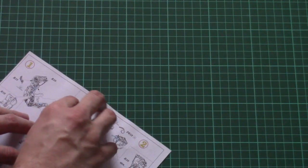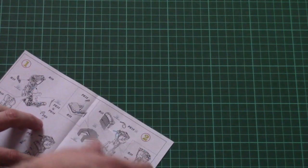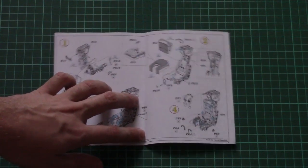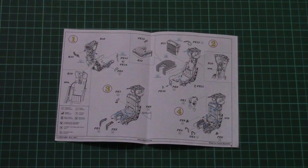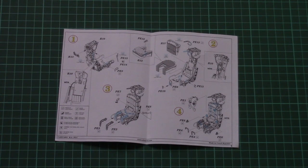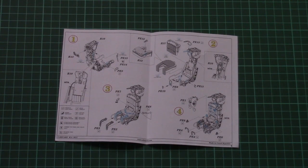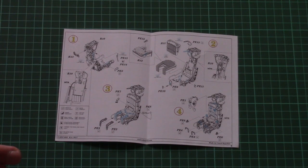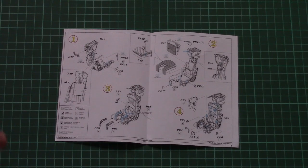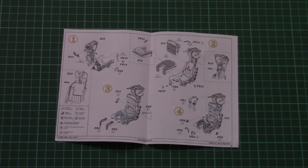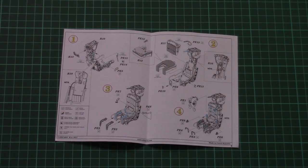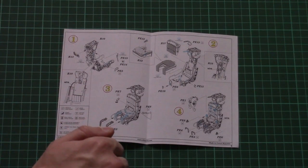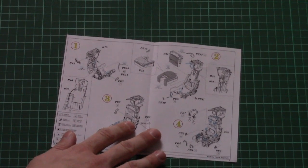First I want to show you the assembly manual because even though seats might sound simple, there is a separate assembly manual for all parts which are included in this kit. As you can see it will be a really detailed pilot seat and you will have to be careful with some small parts in order to apply them in a proper place.